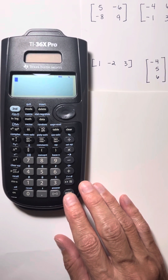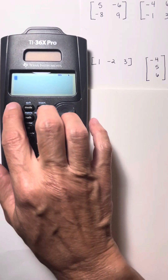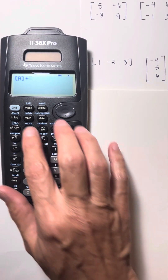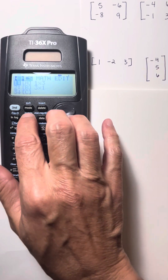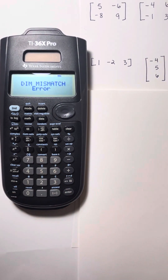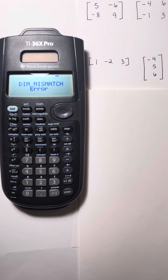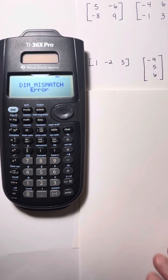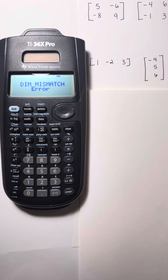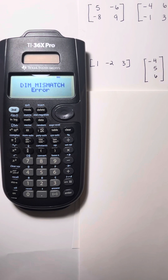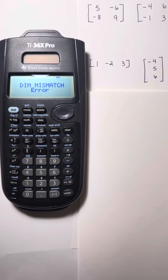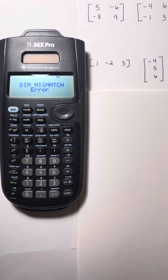Let's see what would happen if I try to add these two matrices together. I'm going to choose matrix A plus matrix B. If I add those together, it says 'dimension mismatch.' You can only add or subtract matrices that have the same number of rows and columns — they have to be the same size matrices in order to add or subtract them.